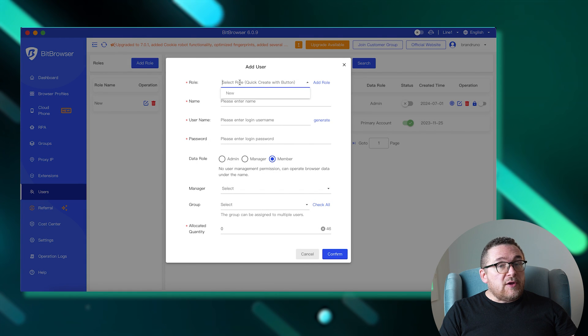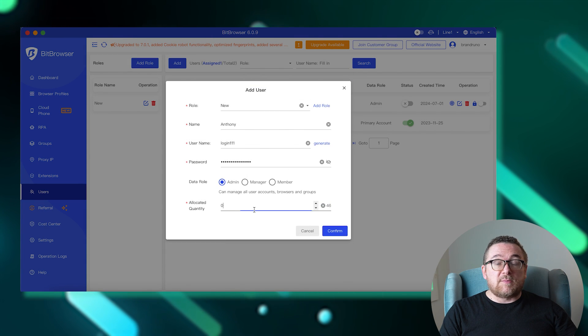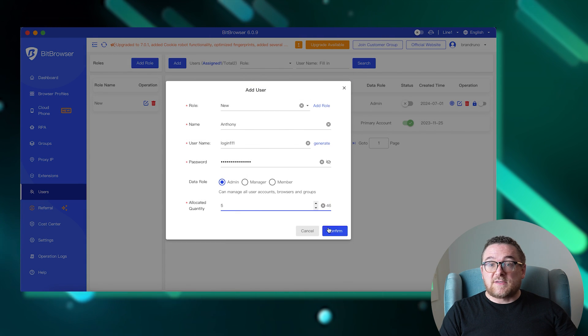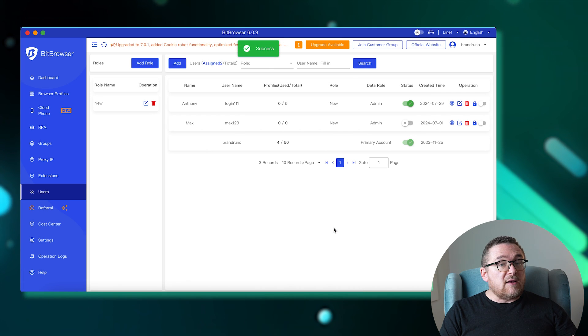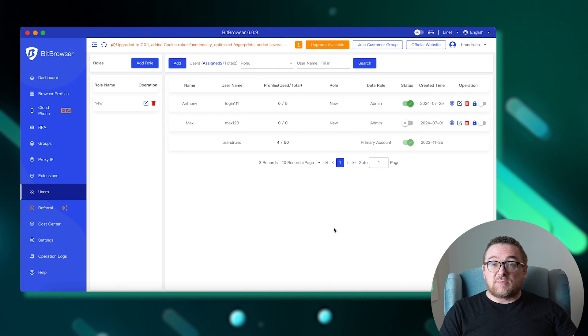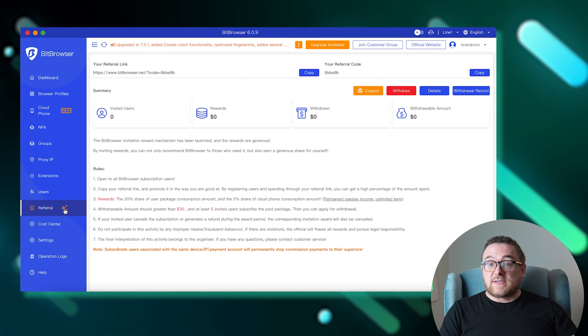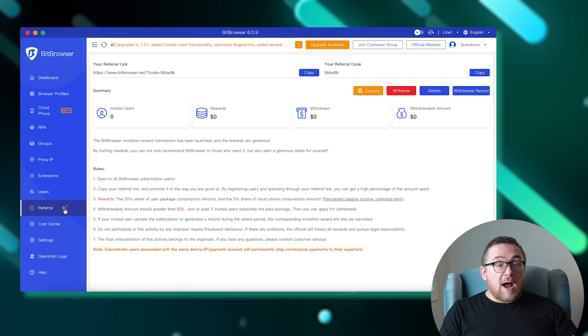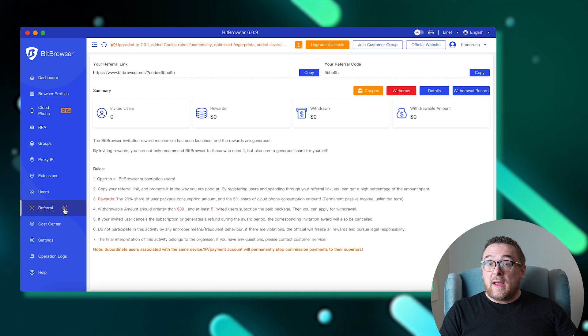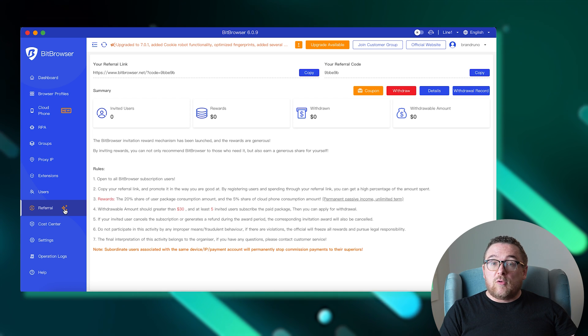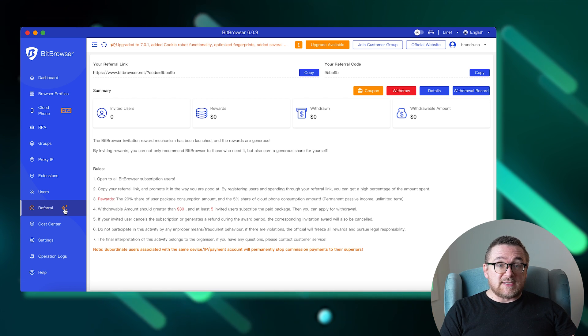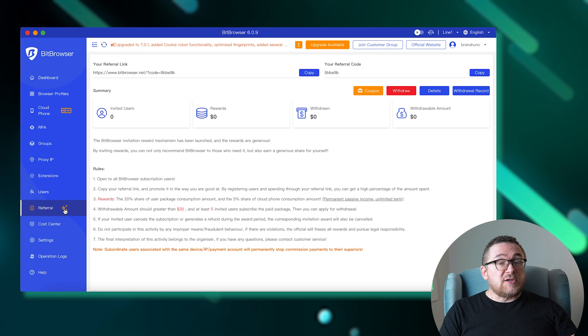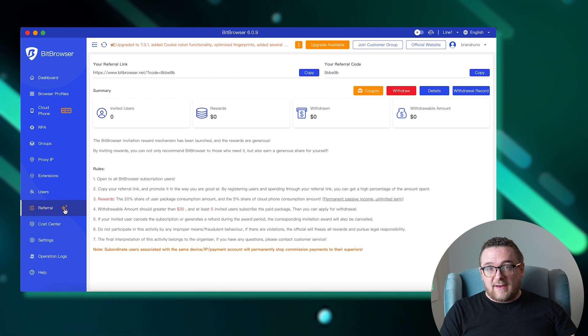Next, under Users, you can manage your team members by creating accounts for them, assigning roles, and configuring access permissions. The Referral section offers an opportunity for users to earn money by referring new clients through referral invitations, with the option to withdraw earnings to their wallet.